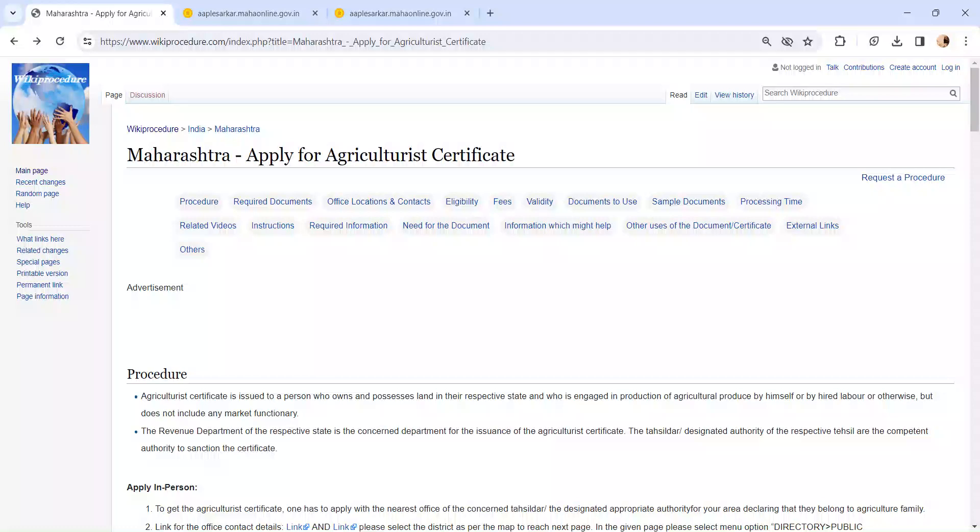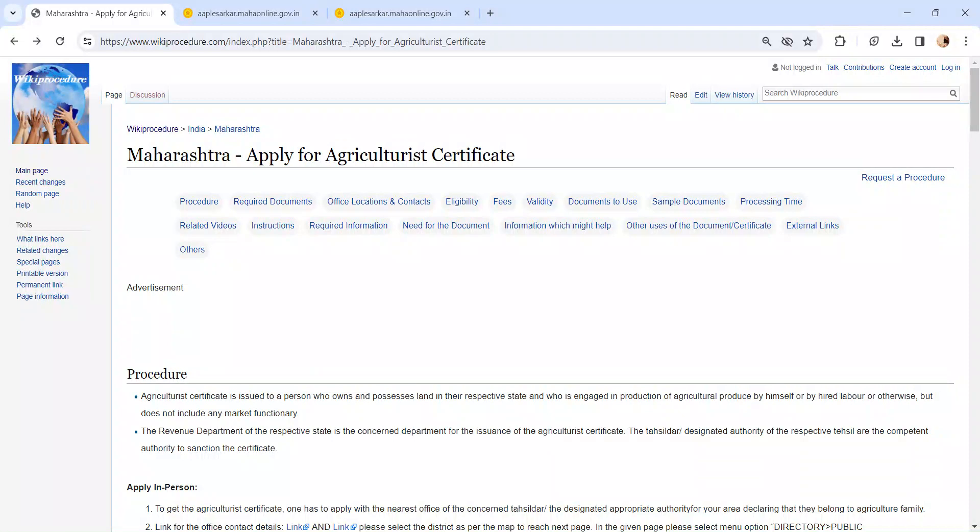Hi and welcome to VK Procedure Video Channel. Kindly subscribe our channel for more informative videos. In this video, we are going to see about applying for an agricultural certificate in Maharashtra.